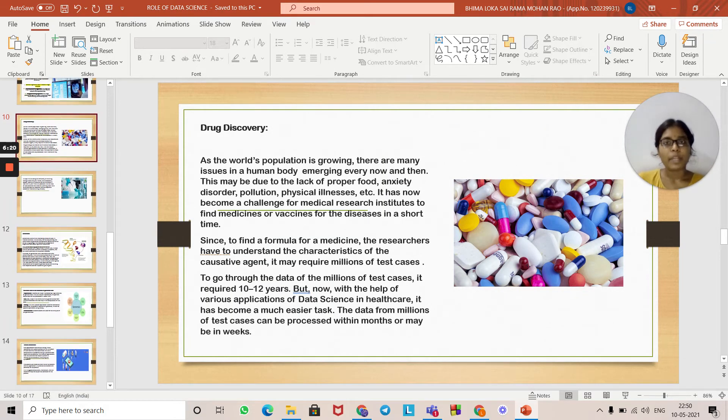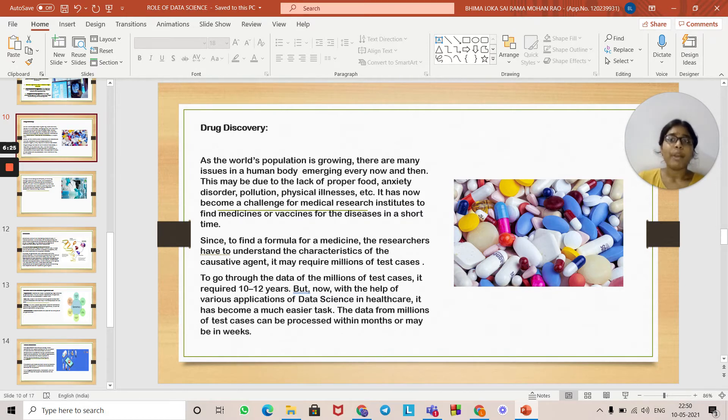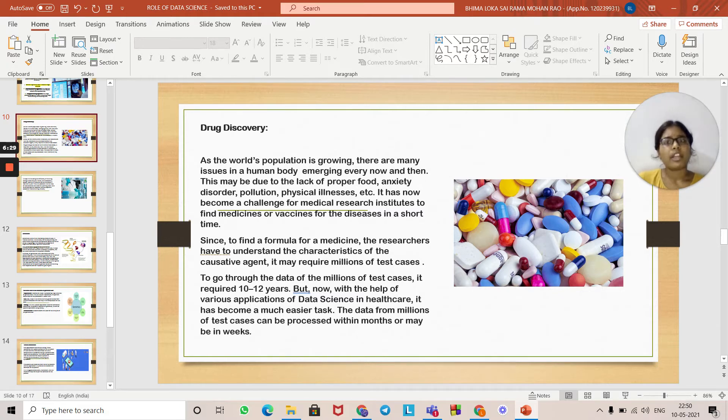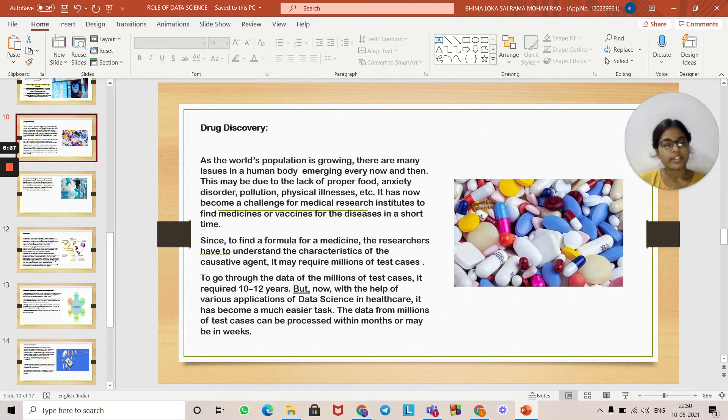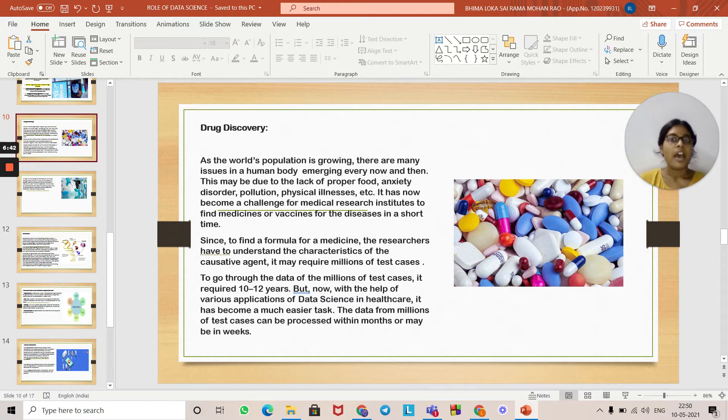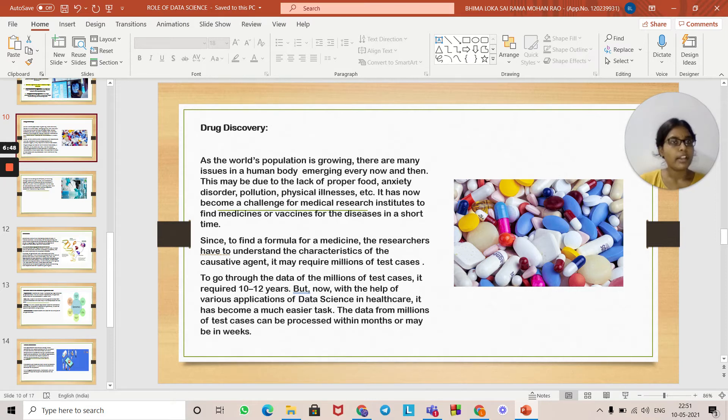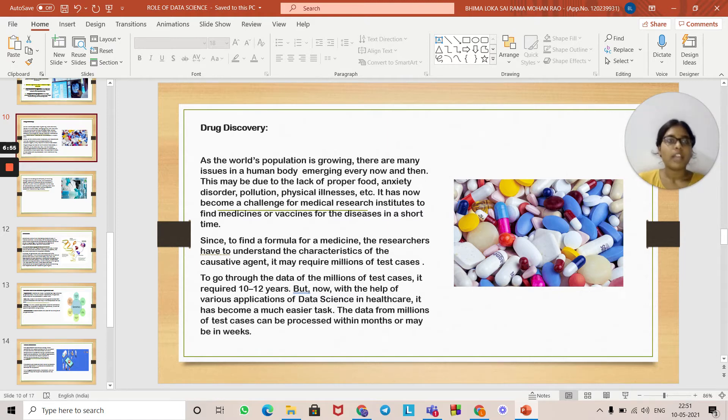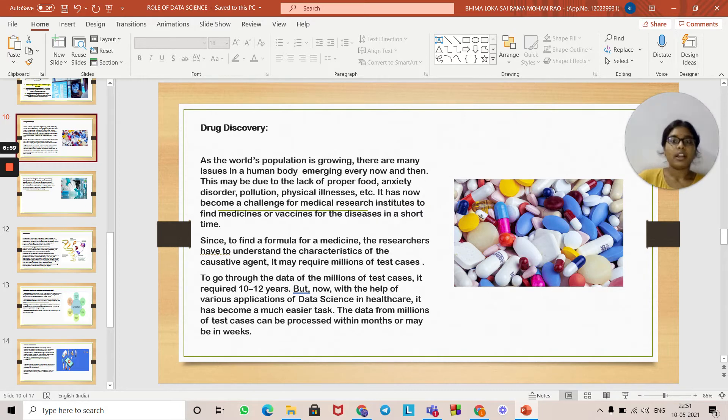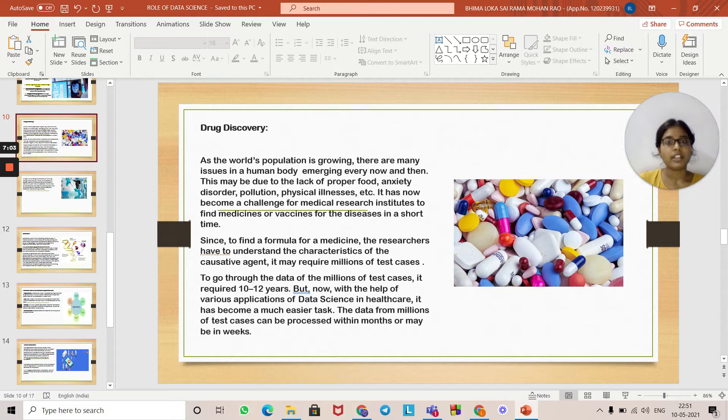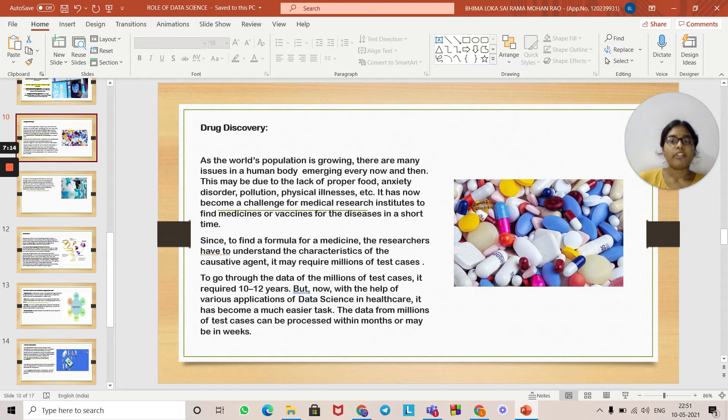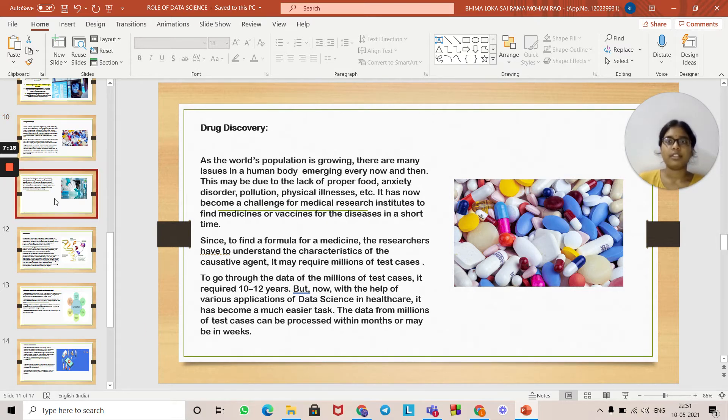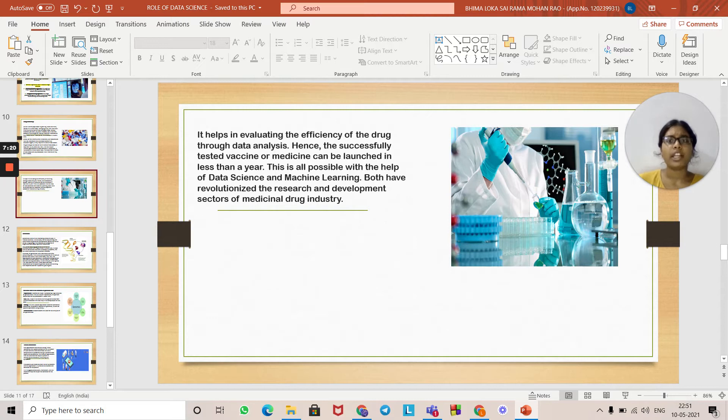As the world's population is growing, there are many issues in the human body emerging every now and then. This may be due to lack of proper food, anxiety disorders, pollution, physical illness, etc. It has become a challenge for medical research institutes to find medicines or vaccines for diseases in a short time. To have a formula for medicine, researchers have to understand the characteristics of the agent, which may require millions of test cases. Before the implementation of data science in drug discovery, it could take 10 to 12 years for test cases. But now with various applications of data science in healthcare, it has become much easier. Data from millions of test cases can be processed within months or weeks, helping evaluate the efficiency of drugs through data analysis.